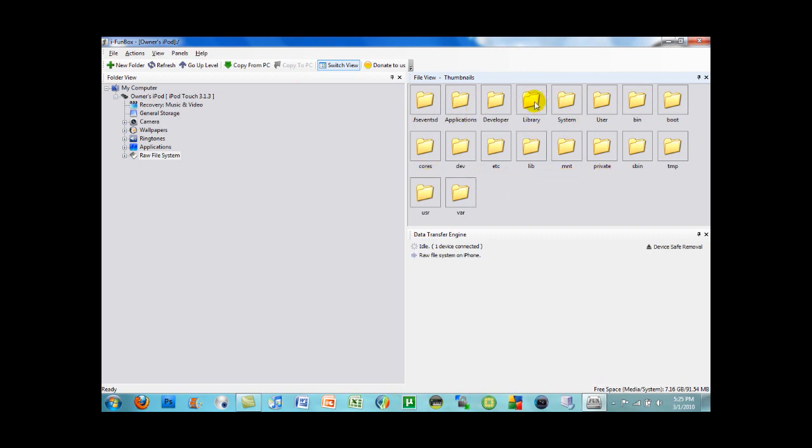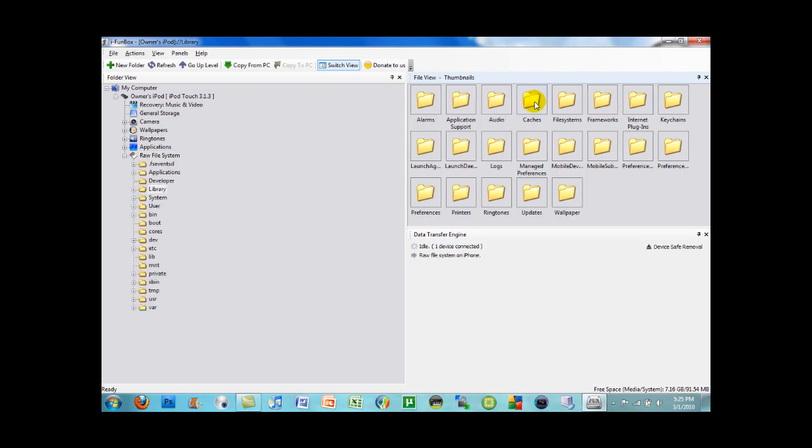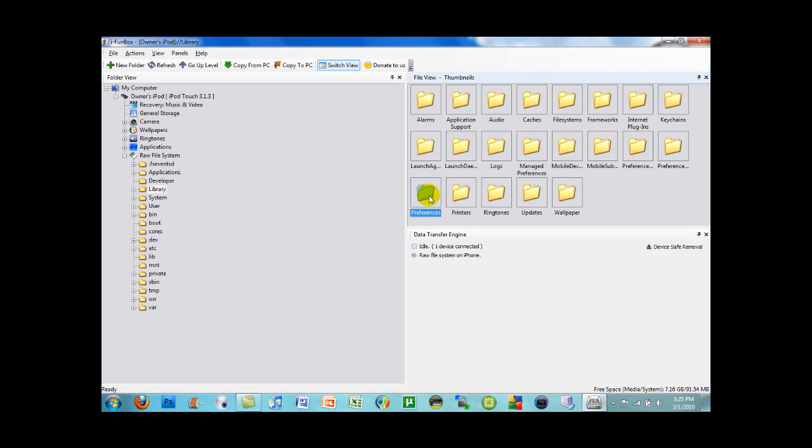So, as you can see, you got everything that you regularly do. You go to library, preferences, and pretty much everything.